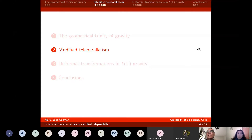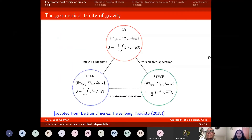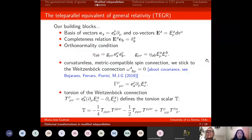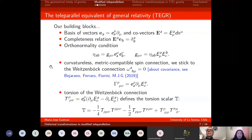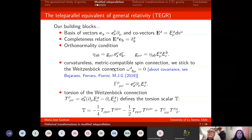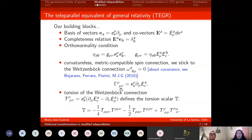I will focus on modified teleparallelism and briefly define our building blocks. We need a basis of vectors and covectors — these are the components of the linear transformation — which satisfy a completeness relation and an orthonormality condition given by the Minkowski metric. You can recover the metric from the inverse components of the tetrad field. We also need some connection that describes a curvatureless and metric-compatible spacetime. The simplest choice is the Weitzenböck connection, where the spin connection equals zero, and the connection in components depends on first-order derivatives of the tetrad field.